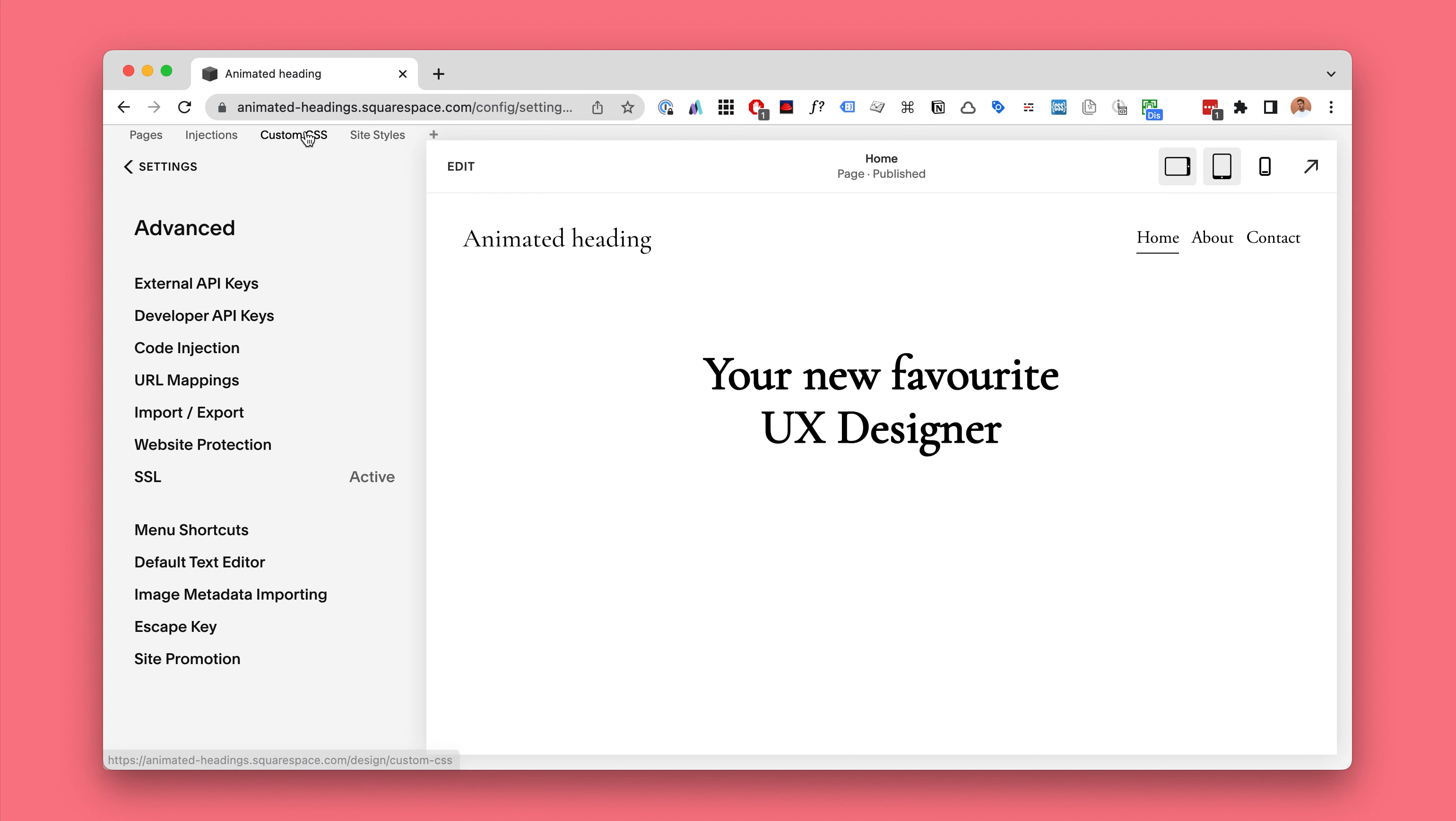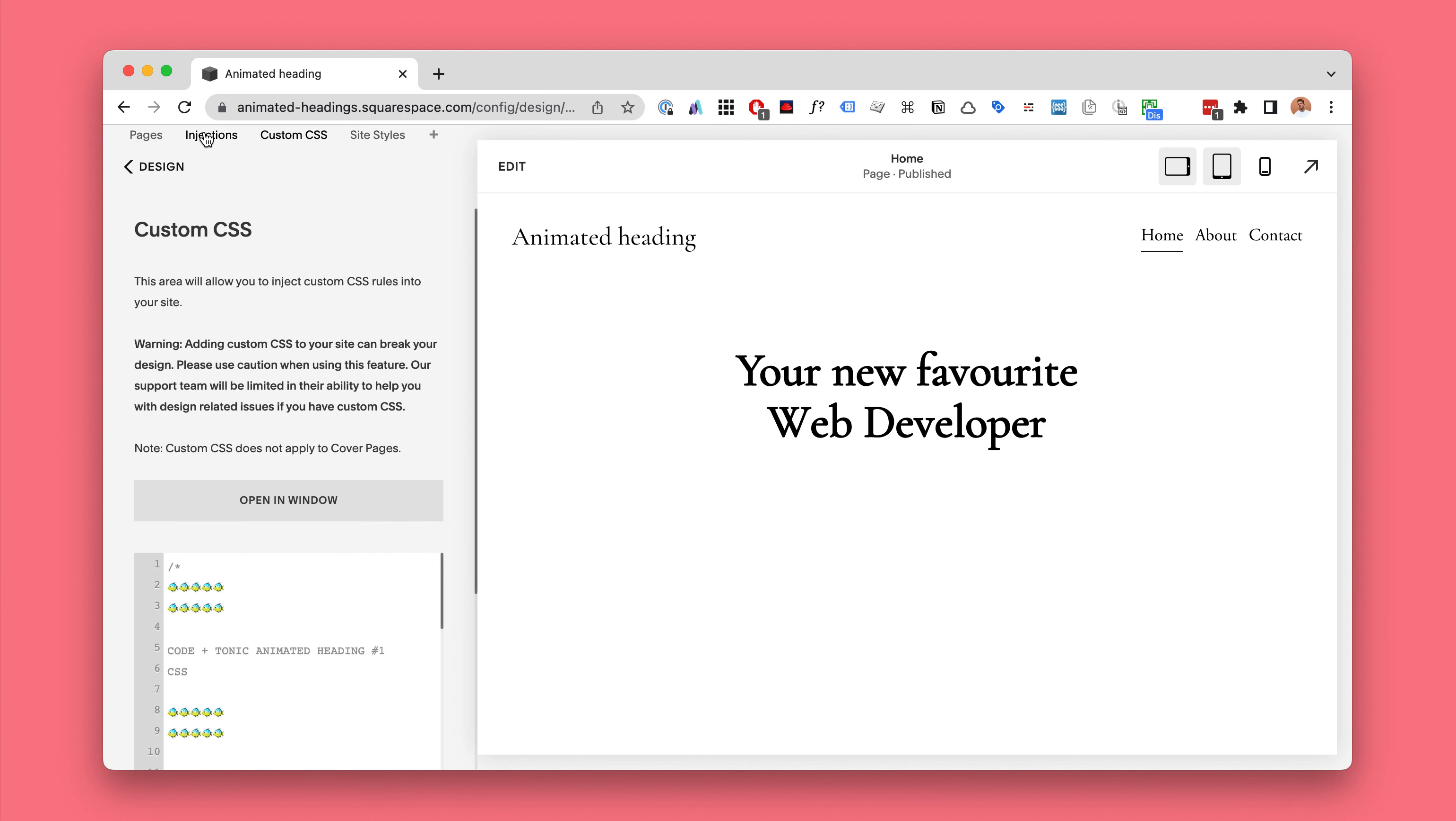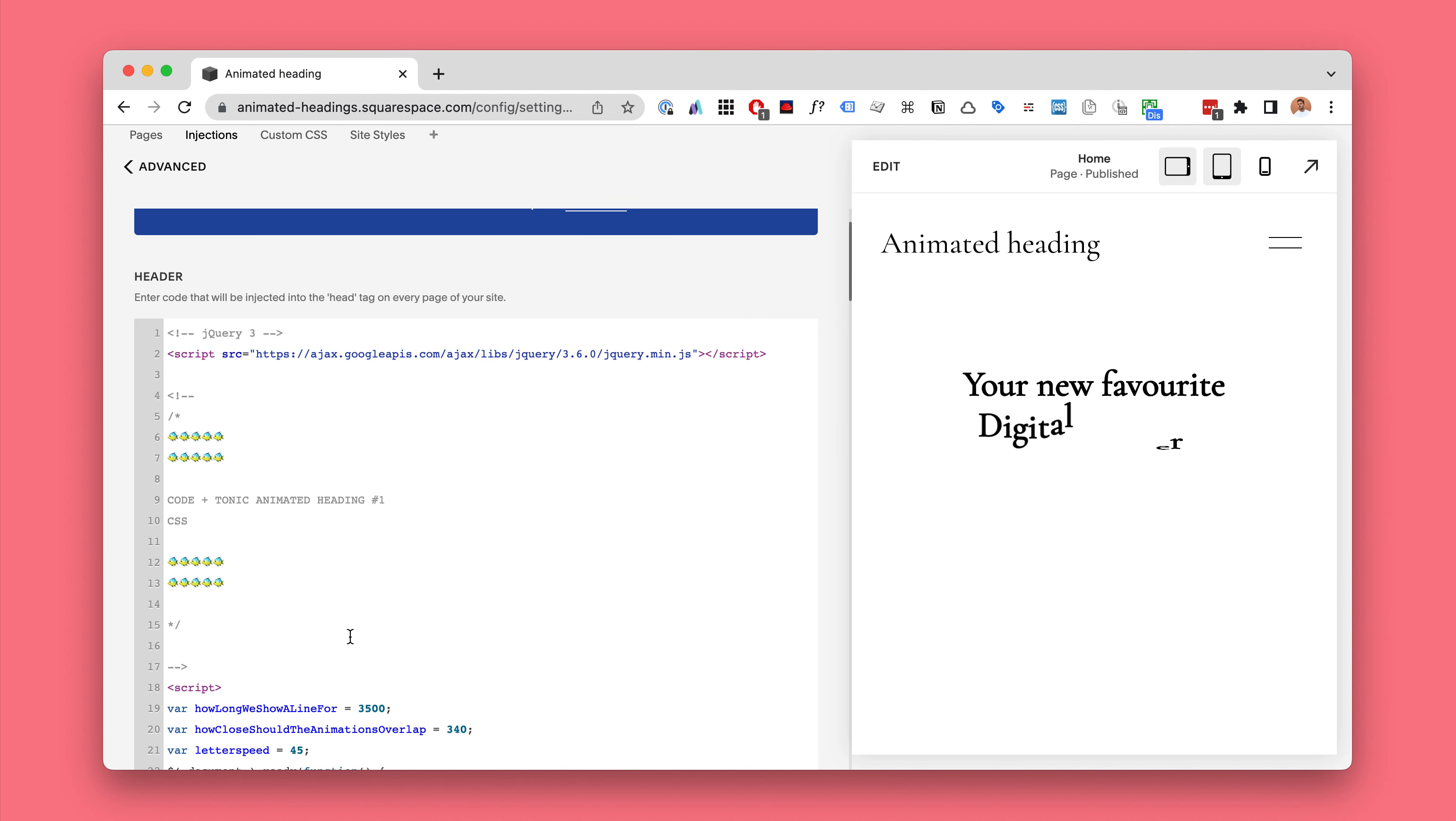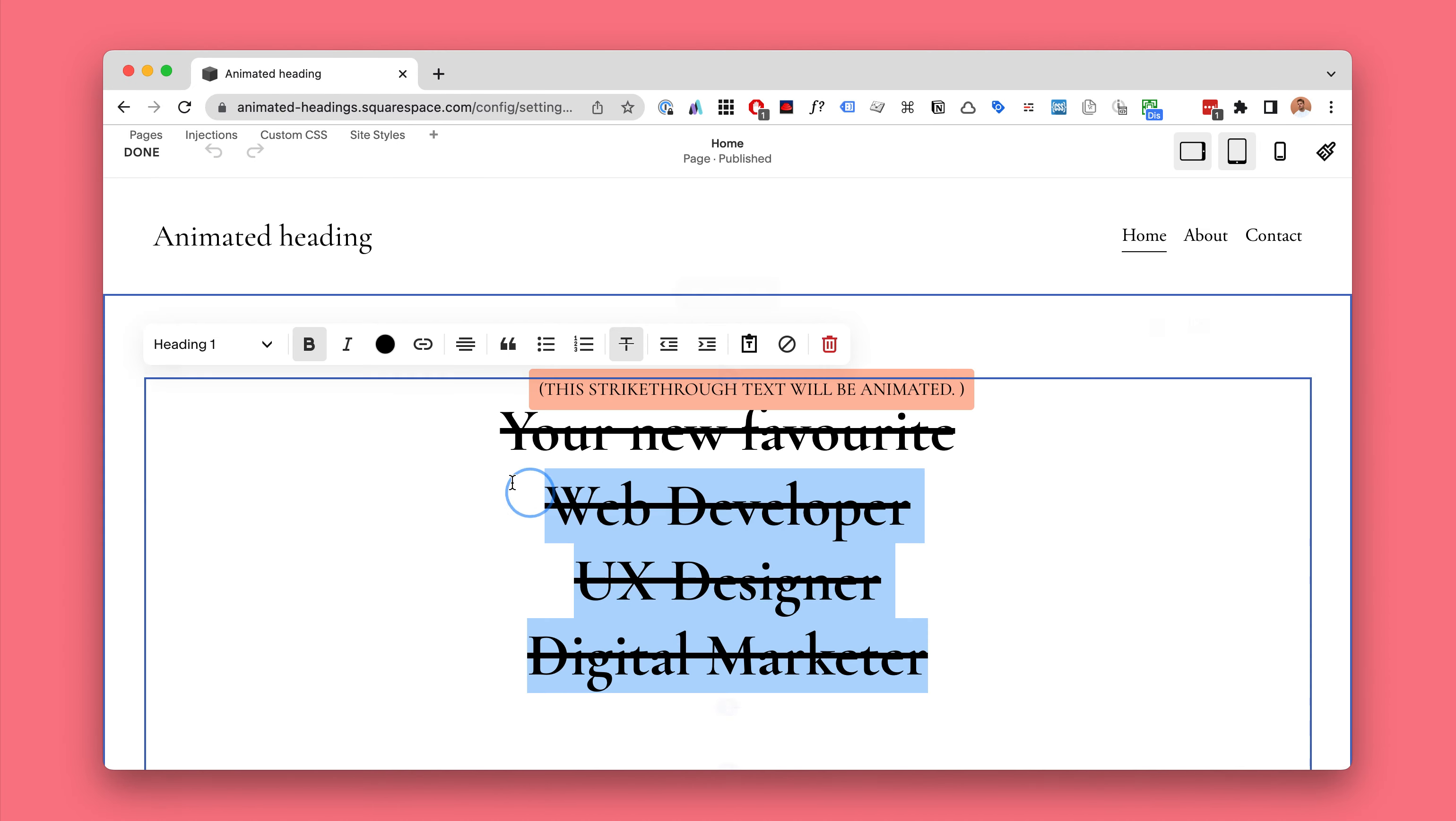So this is how easy it is to install. You just copy paste a little bit of custom CSS and you copy paste a little bit of custom code, and then you just add text in Squarespace.